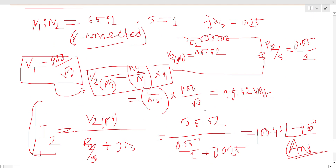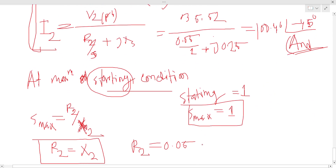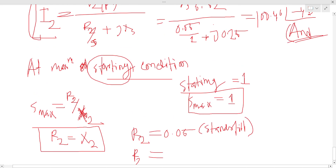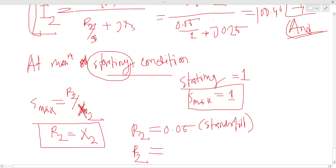For the rotor circuit, at starting condition, the total resistance R2 total equals 0.25 ohm. The standstill rotor resistance R2 is 0.05 ohm. At maximum starting condition, the total resistance R2 total equals 0.25 ohm.